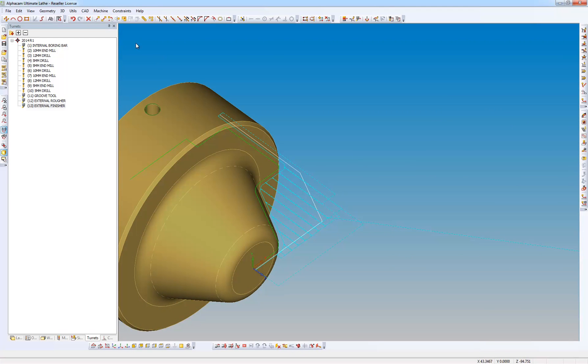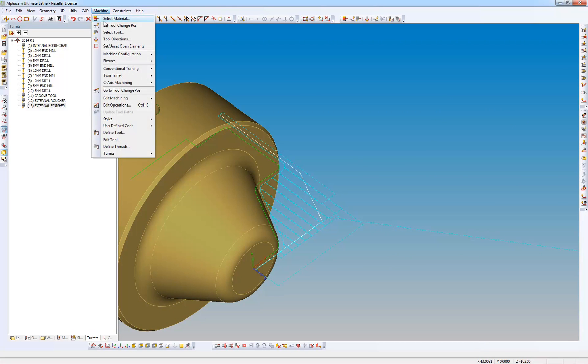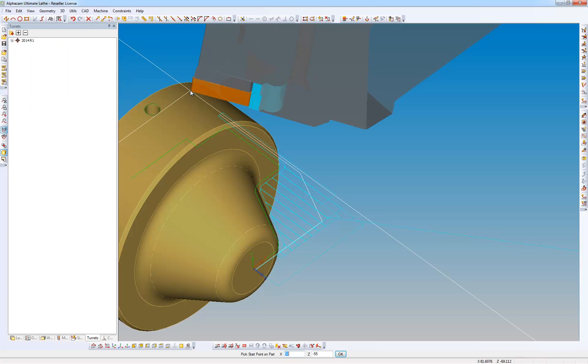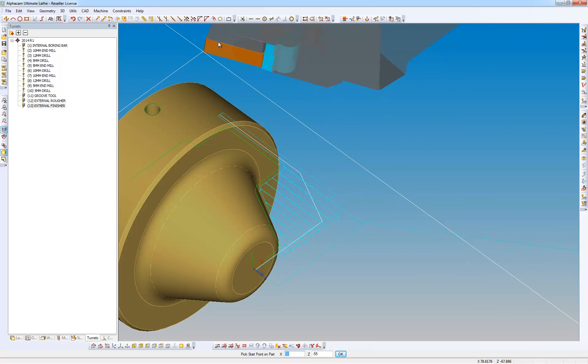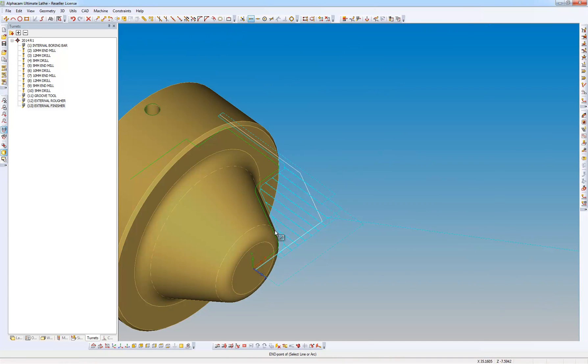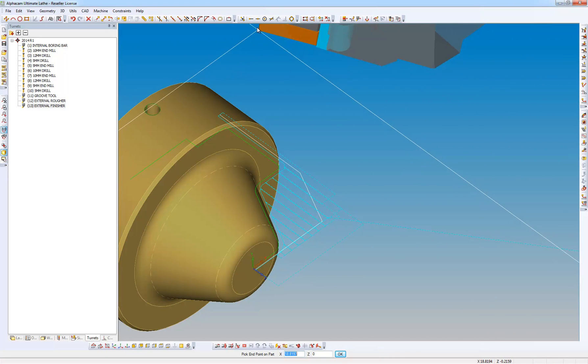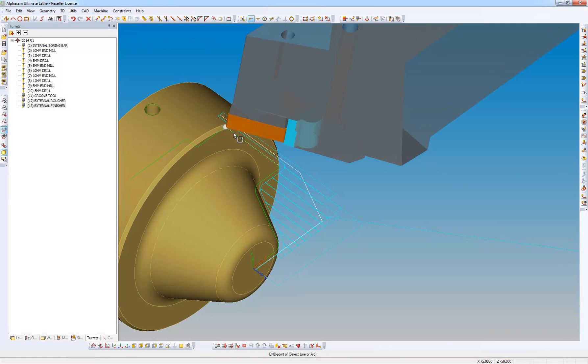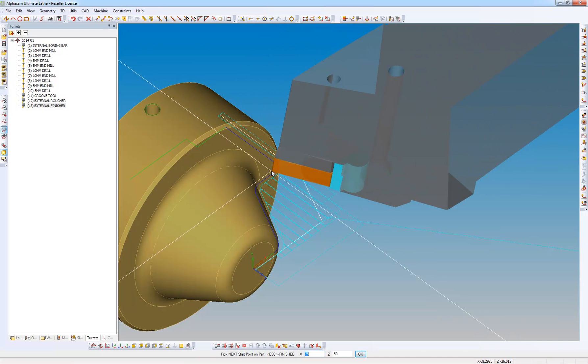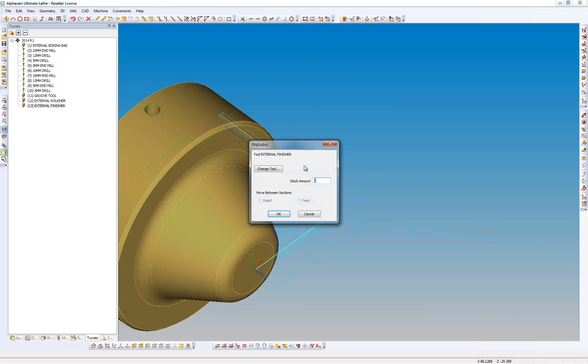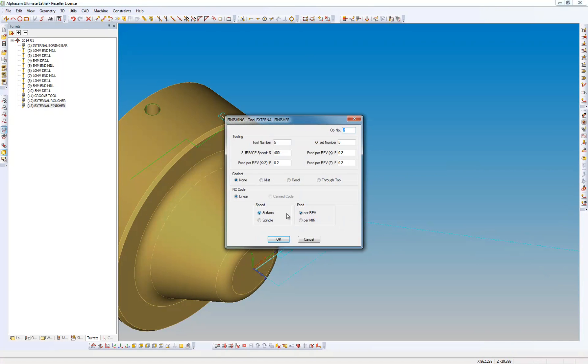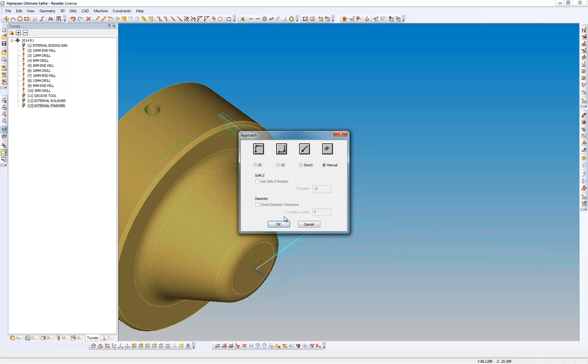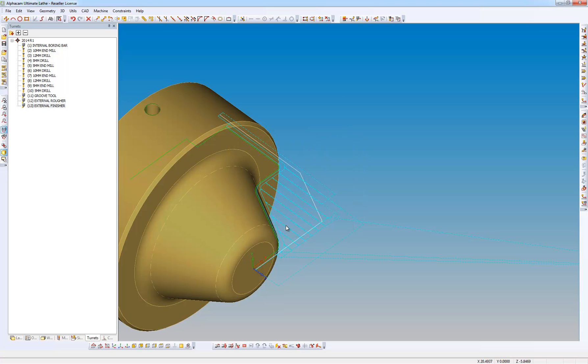I'm now going to go to the machine menu, again conventional turning, and I'm going to do some finishing. Pick start point, again the start of the radius, then the end point. Tool numbers, speeds and feeds, default lead in, lead outs. How do I want to get from tool change position to start of cut.